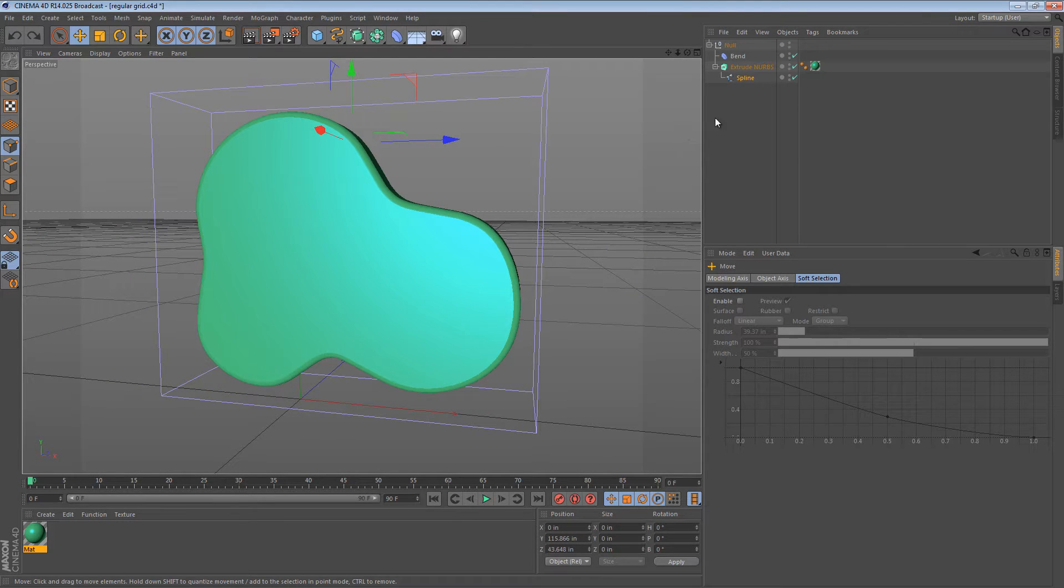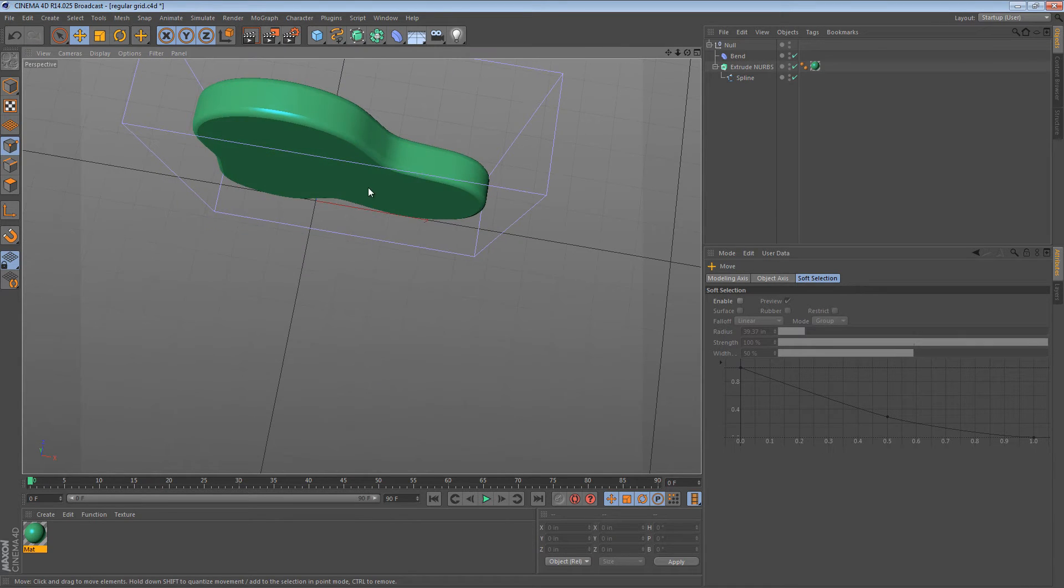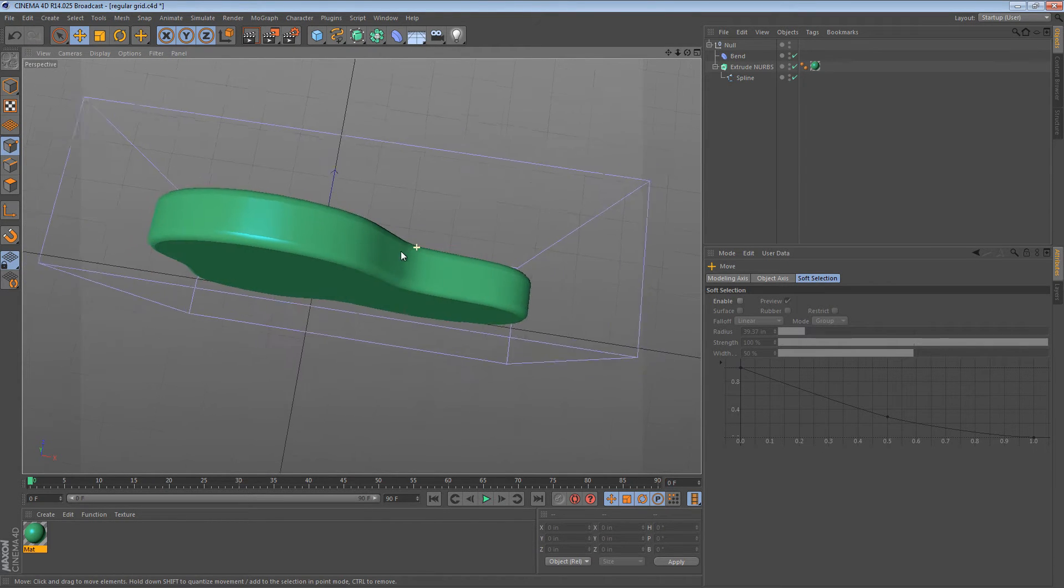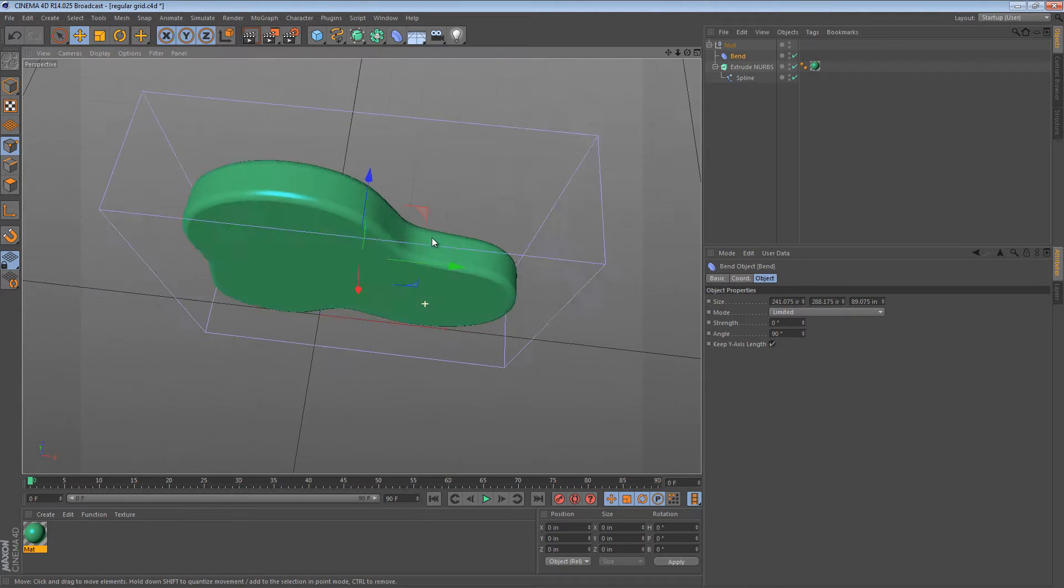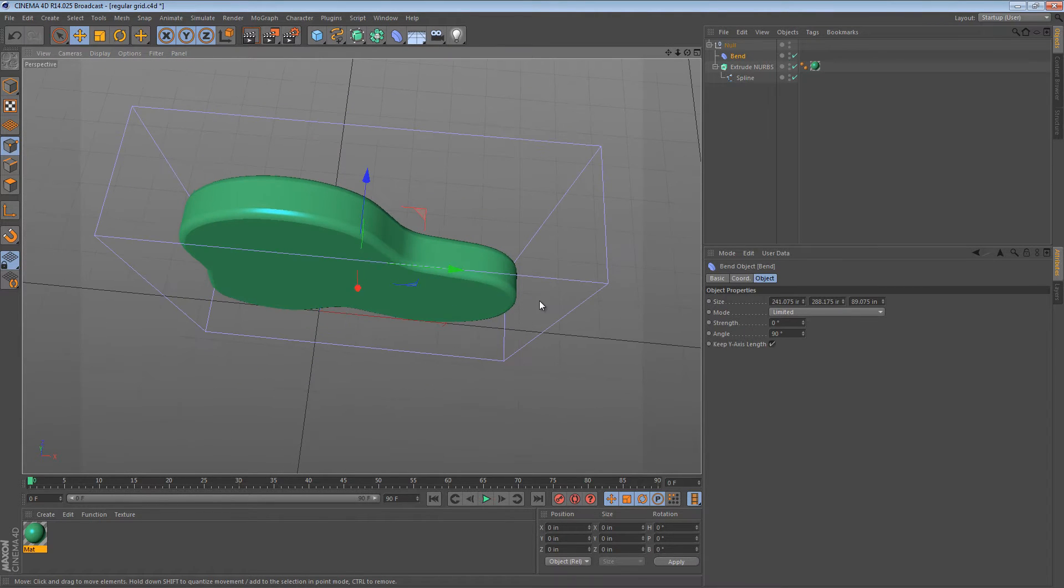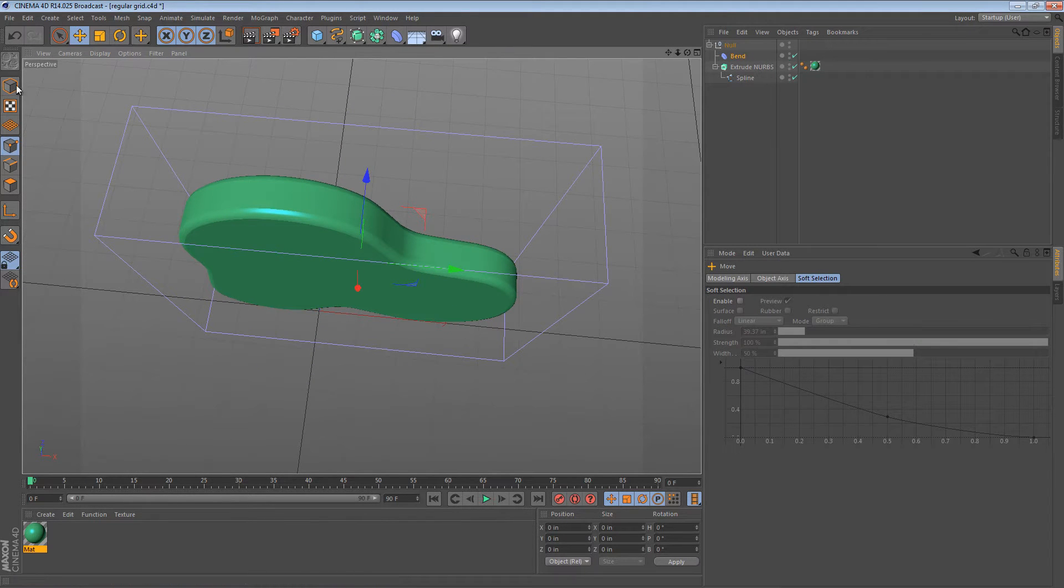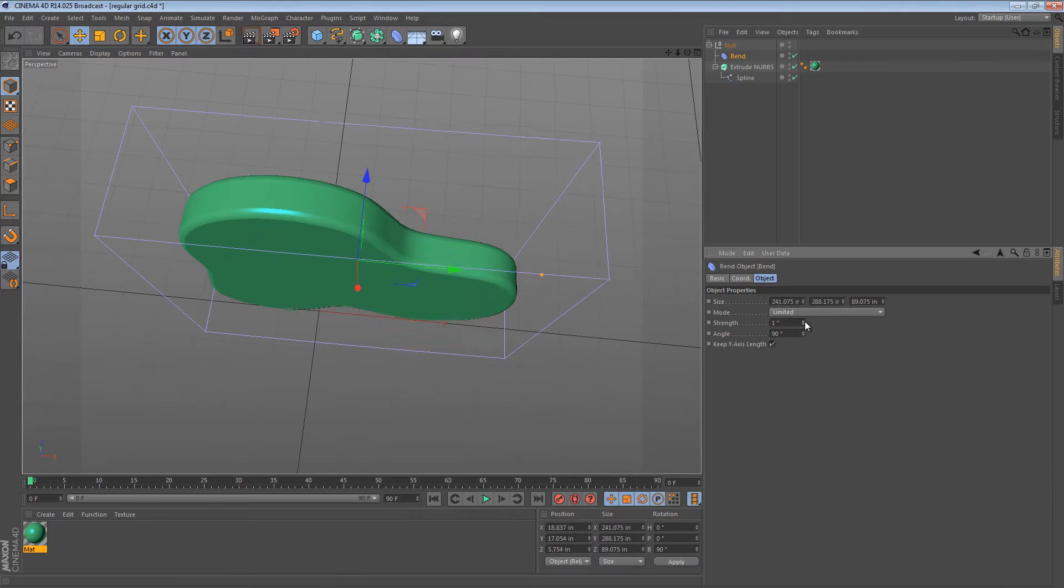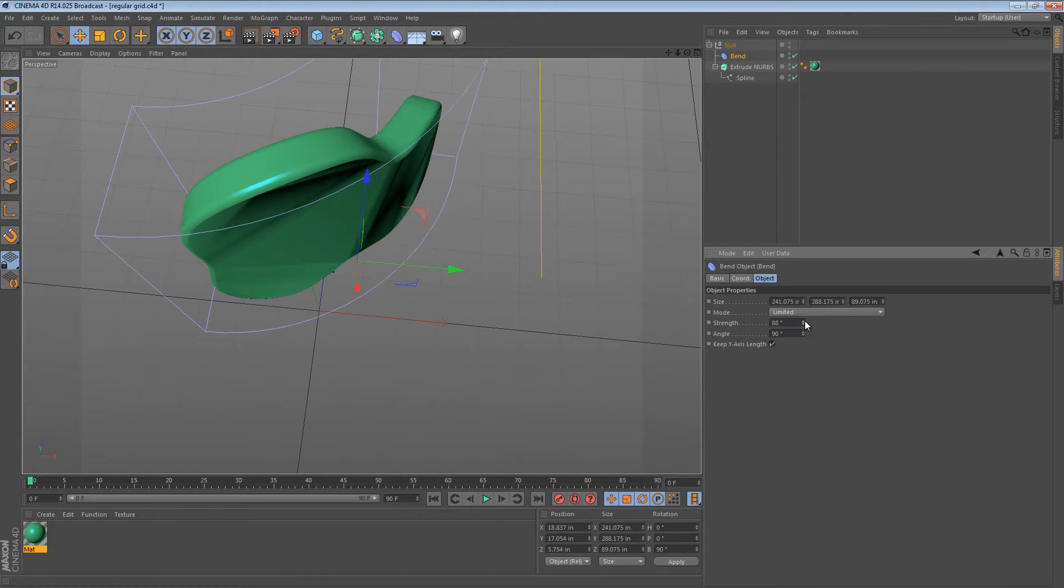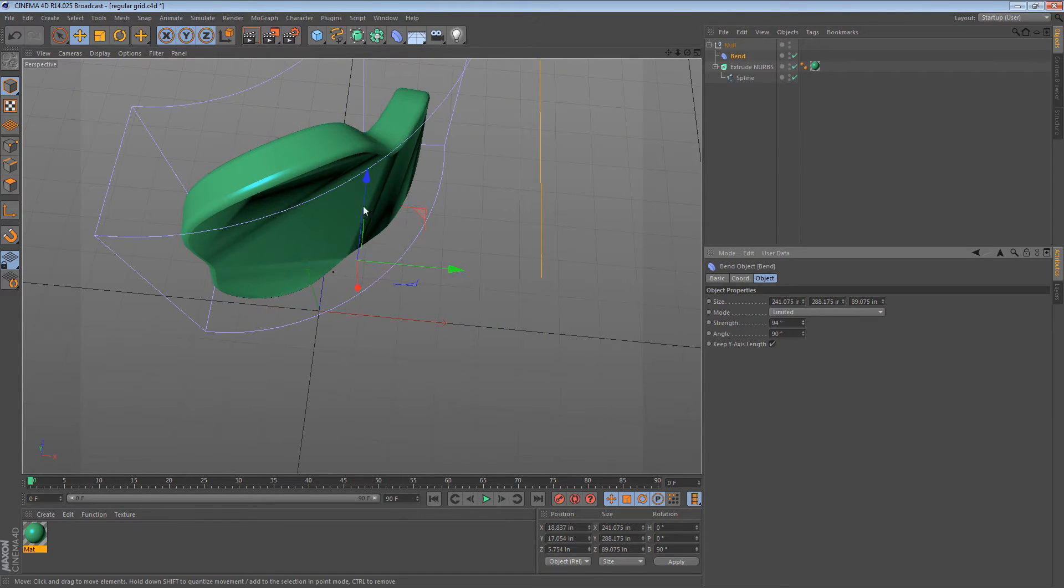What if we wanted to bend this extrusion or deform it in any other way? Well, it's simple. We would just take a deformer like this bend deformer that I've got set up and then we would simply increase the strength of the bend to bend it, but we can immediately see a problem.